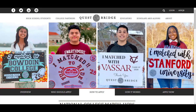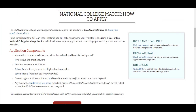The National College Match for high school seniors requires two teacher recommendations and one counselor recommendation, which is called a school report. Counselors may upload unofficial test scores, an unofficial transcript, and a school profile to the school report, but please note that these materials may also be uploaded by the student from their application portal.